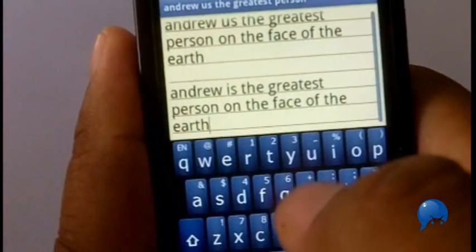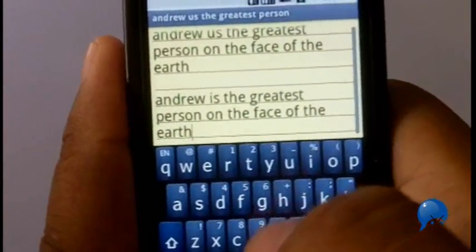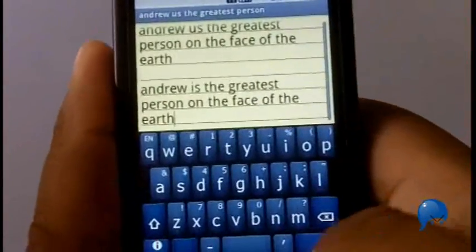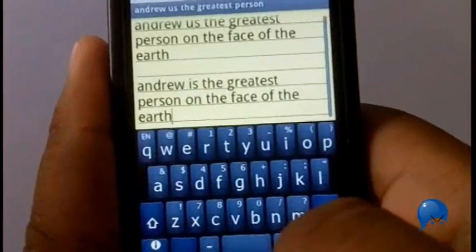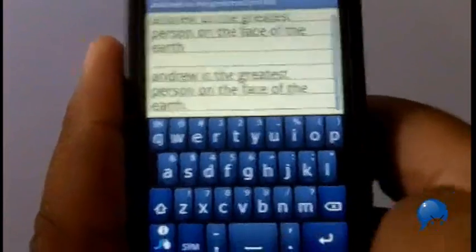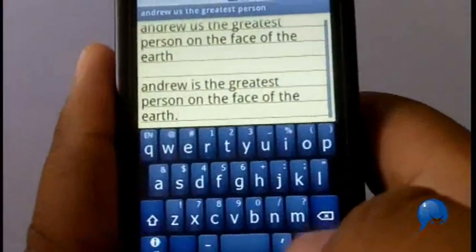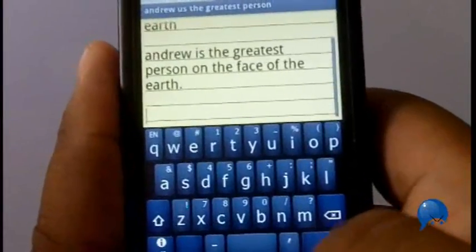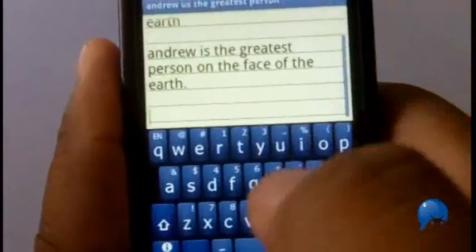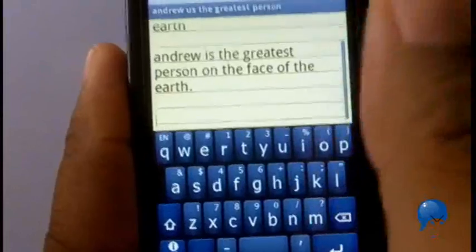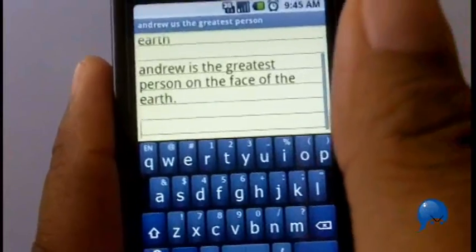'Andrew is the greatest person on the face of the earth.' See, now everyone gets to know the truth about this great person named Andrew. And then you can just move along and type another phrase.